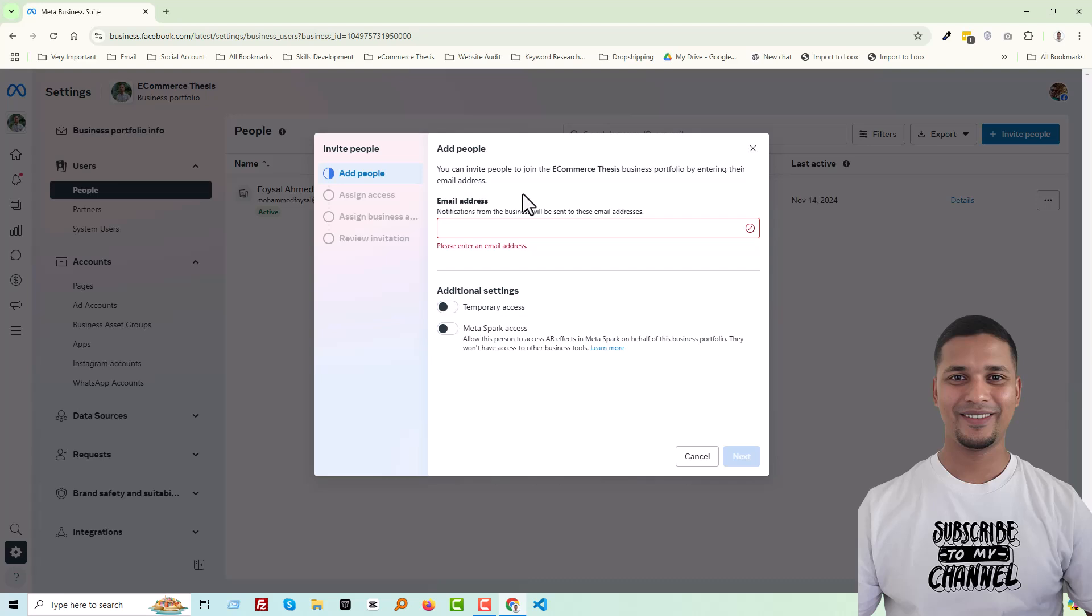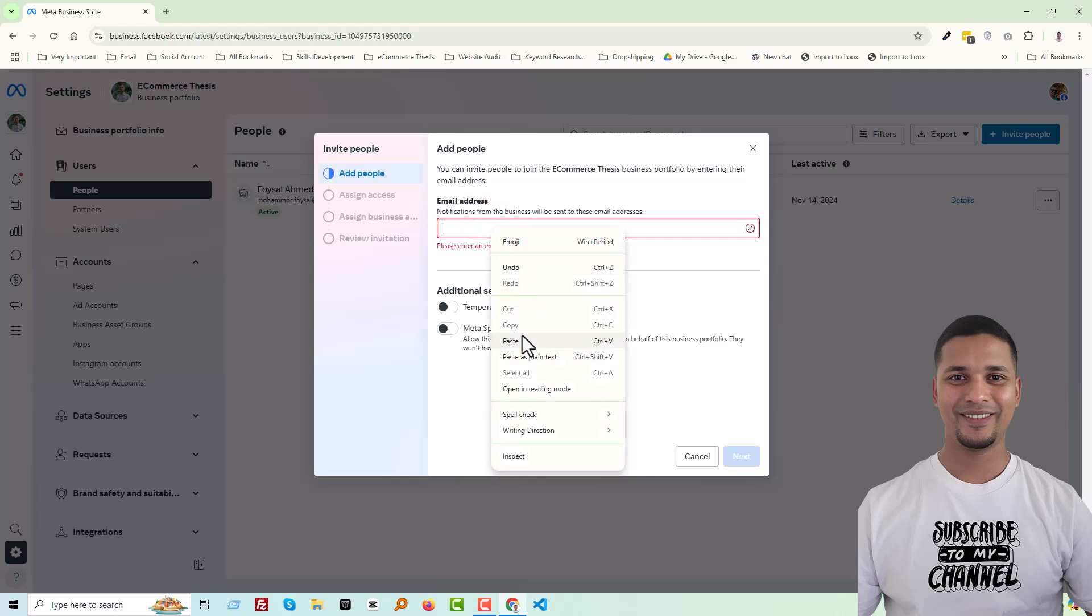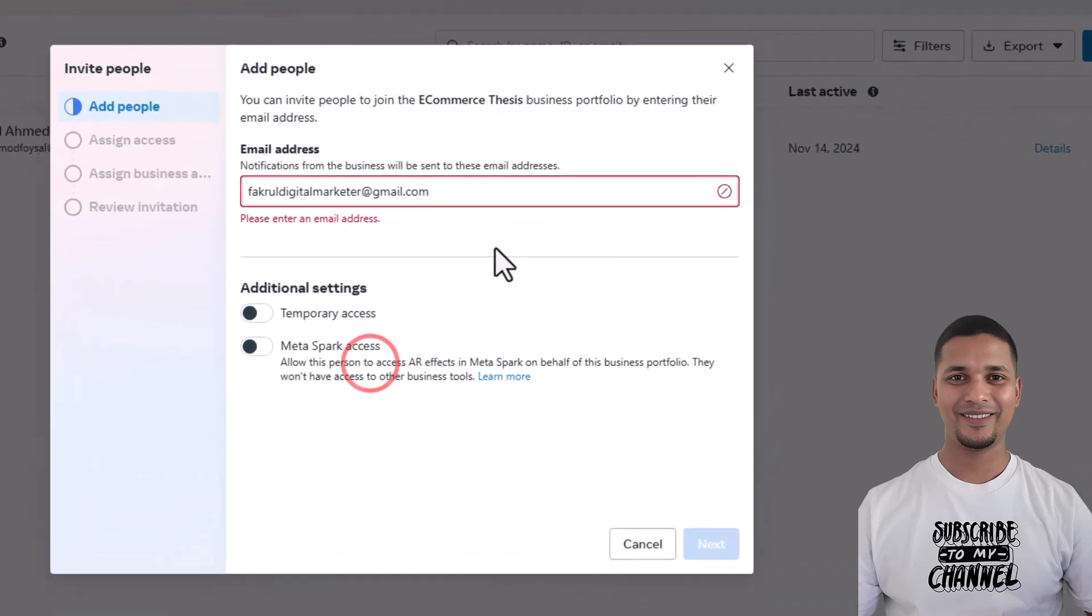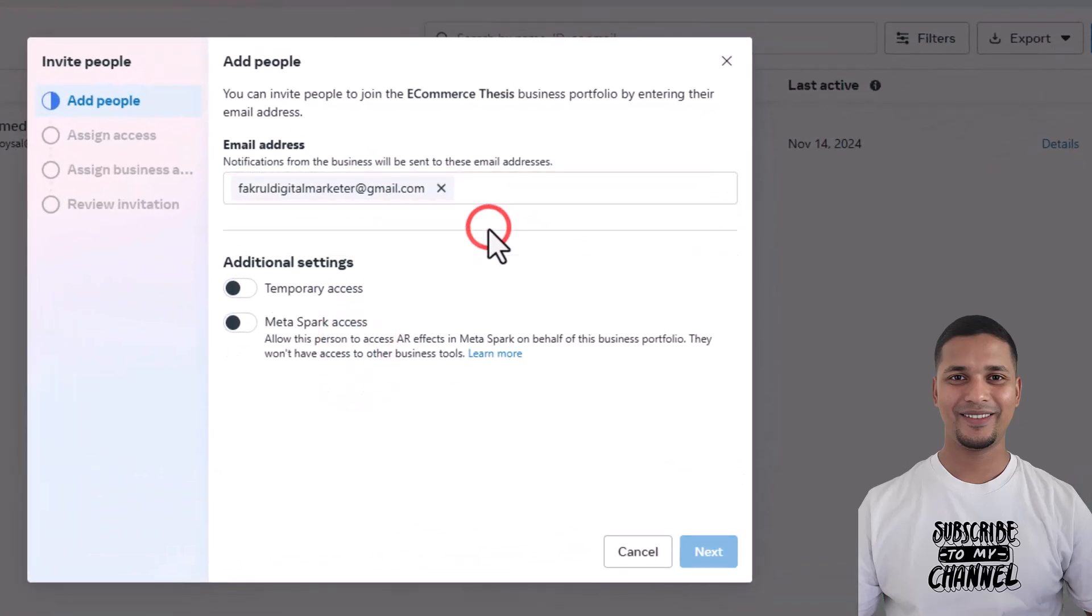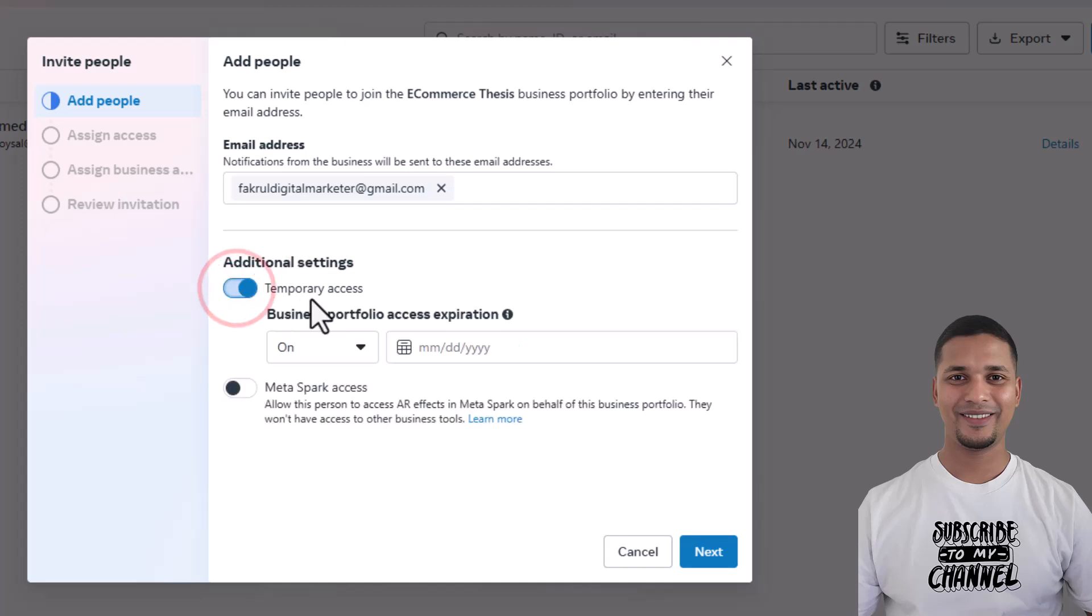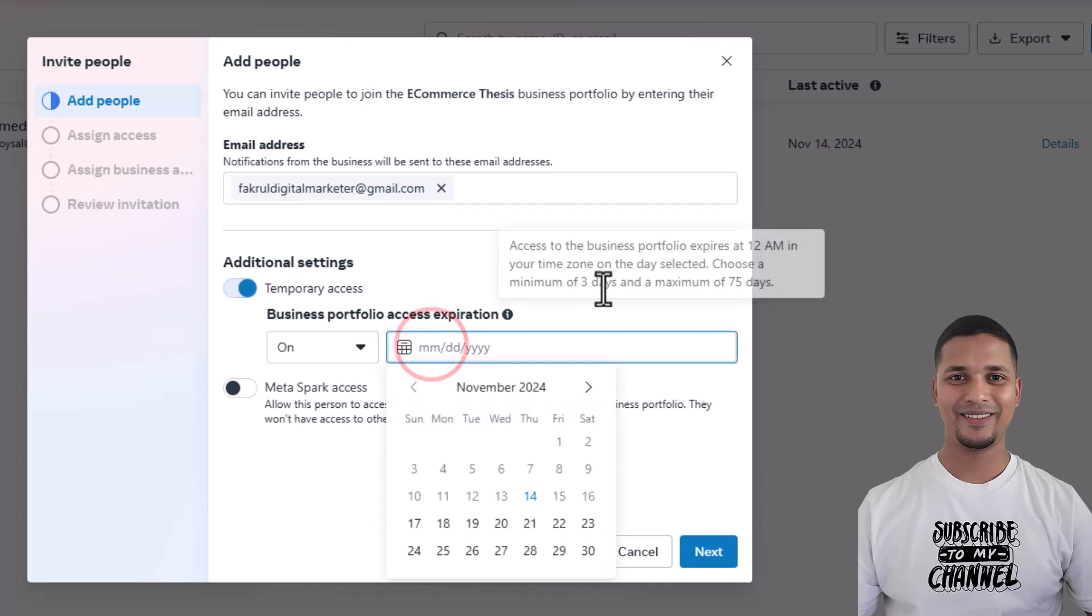people - your marketer, your social media manager, or your partner. Okay, so I'm going to add the email. Here is the email. Then look at additional settings: you can set temporary access, you can set access for a specific or certain time, and you can also select Meta Spark access. So I'm going to